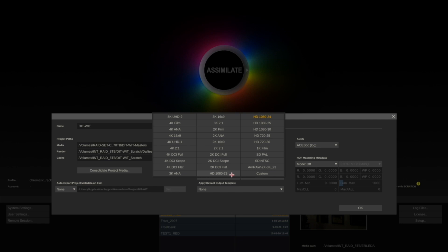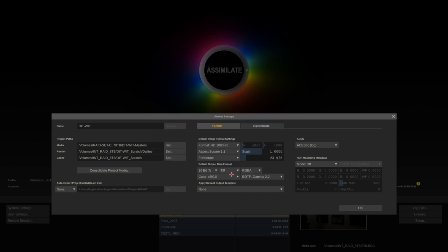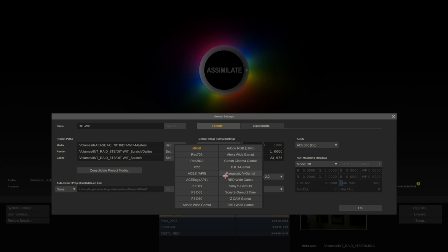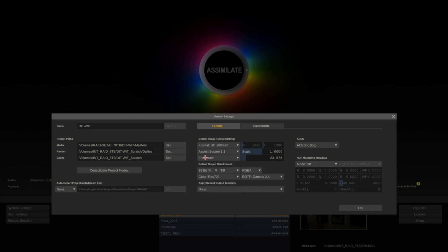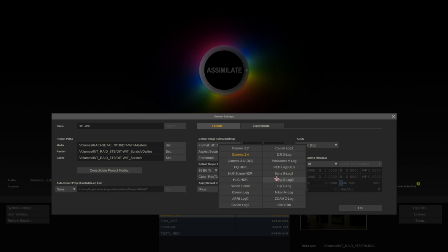I want to predefine my color space to be Rec.709 and EOTF of Gamma 2.4. Click OK.